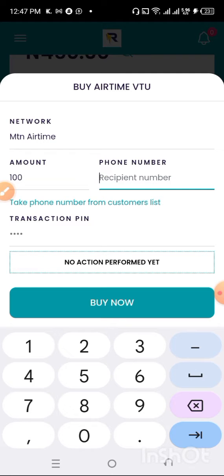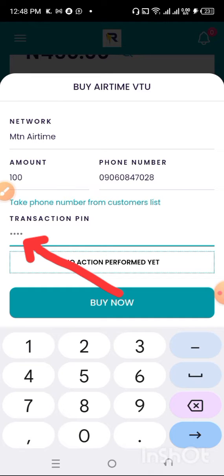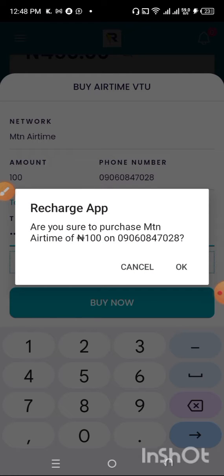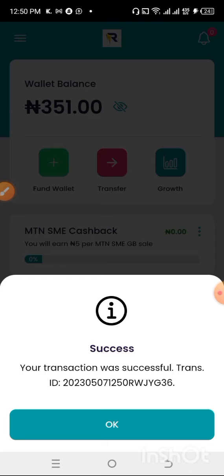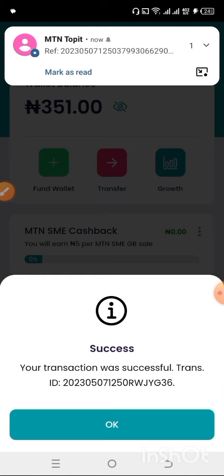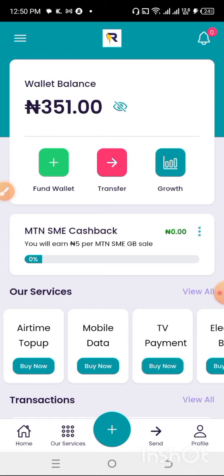I'll put in the phone number I want to buy the airtime for, insert my security PIN for this transaction, and click Buy Now. It will ask: are you sure you want to purchase MTN airtime of 100 Naira to this number? If you want to proceed, click OK. You can see it is successful — look at how instant this transaction is! It does not waste time at all, giving you the best experience and results.